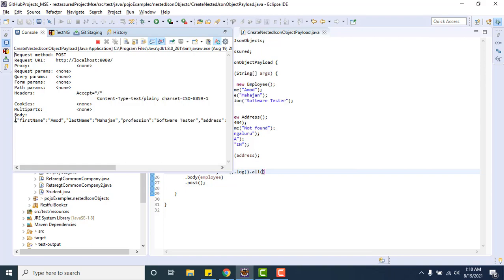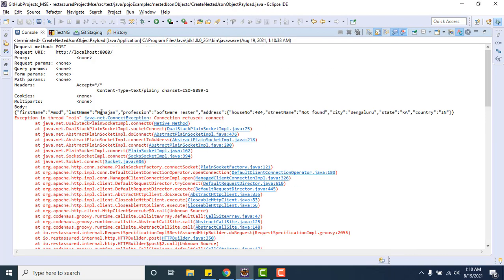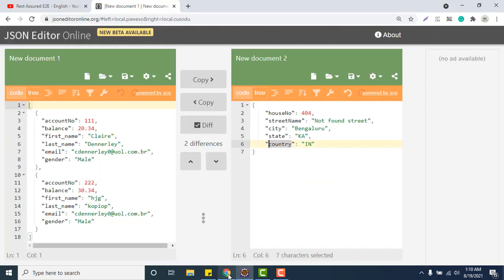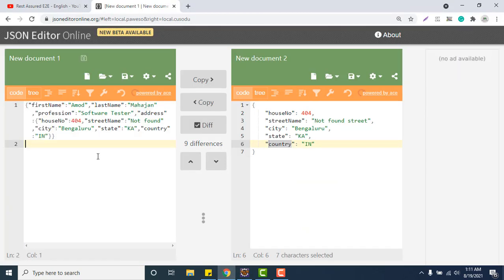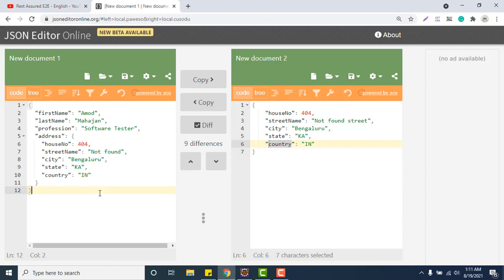Obviously there will be some error, connection refused, but check this body. Let me paste this side and let me format it. Can you see first name, last name, profession, address, everything proper. Whatever we were expecting. This is the way we can create any kind of JSON object payload, JSON array payload by simply following the concept.